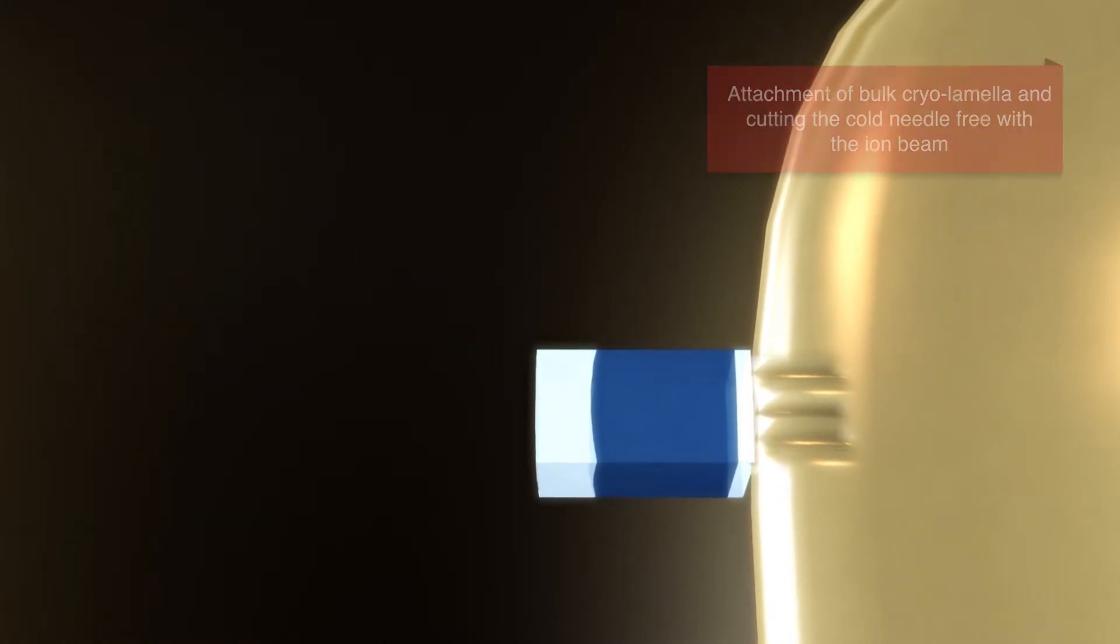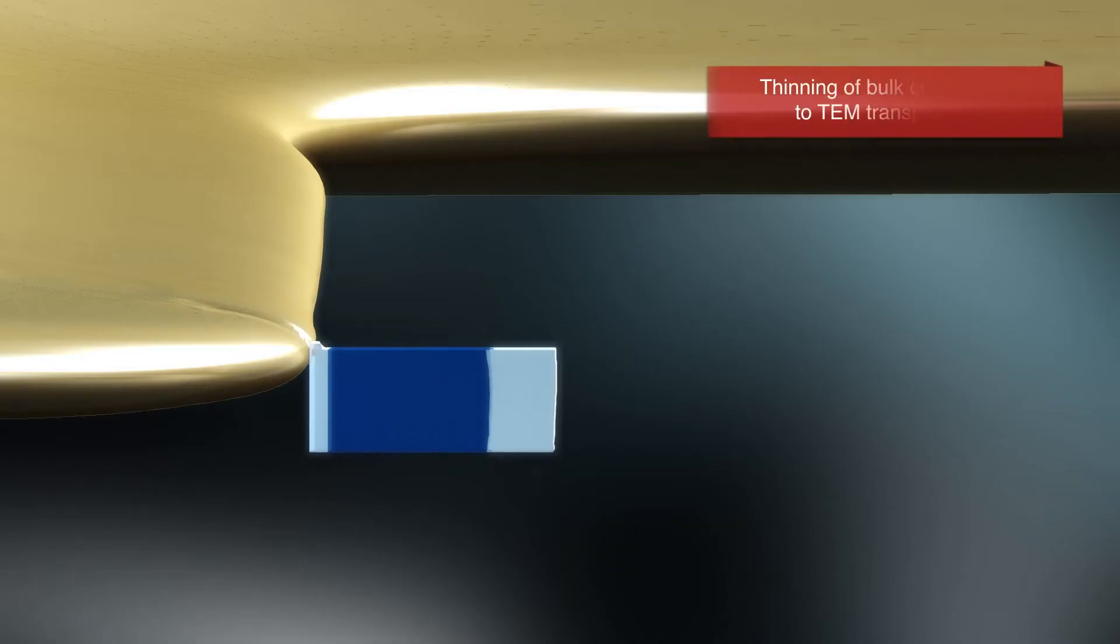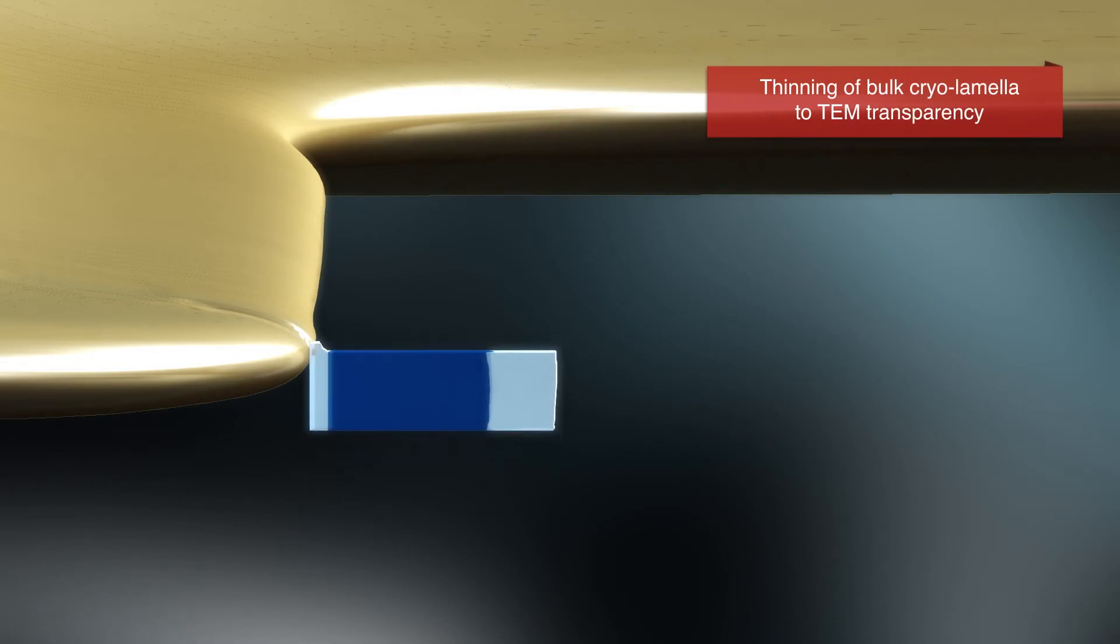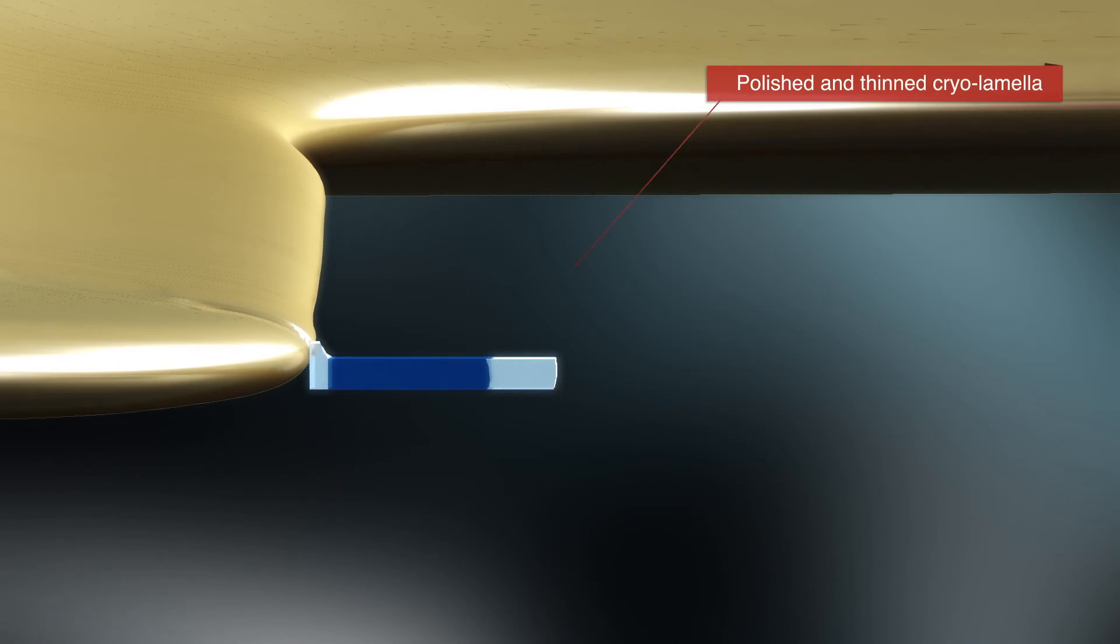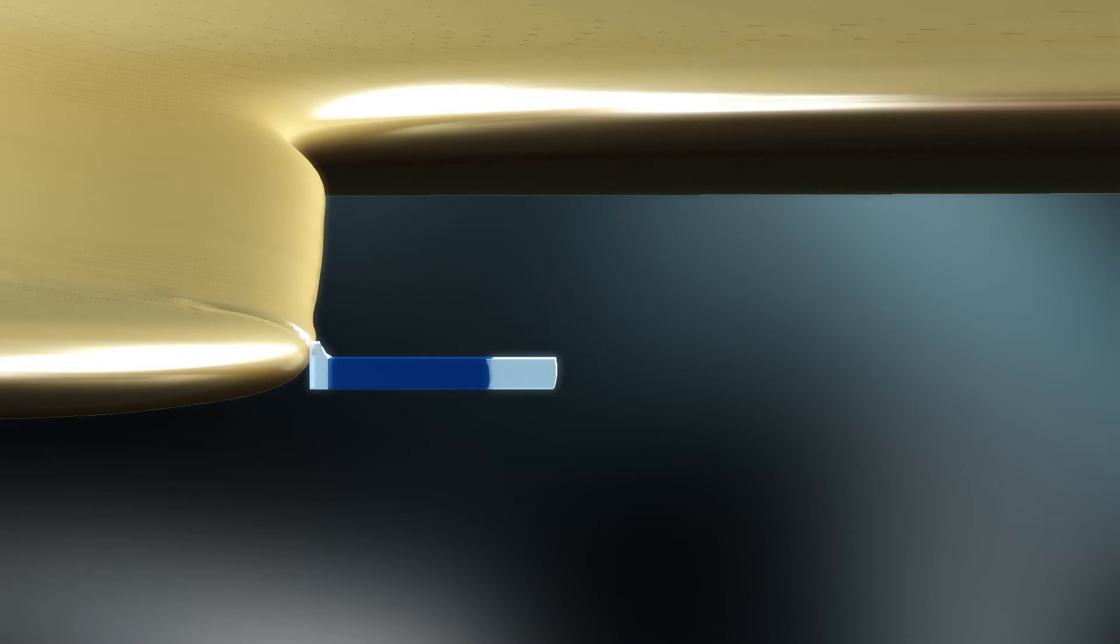For the last step, the bulk lamella sample is thinned down using the ion beam until it is about 200 nanometers thin. The frozen cell sample is now thin enough so that electrons can pass through during electron tomography acquisition.